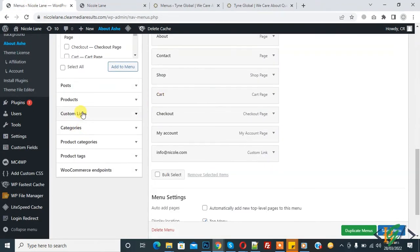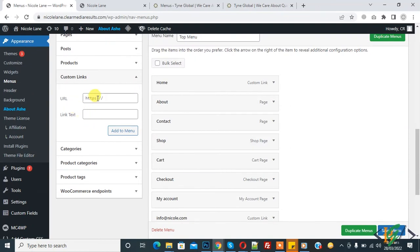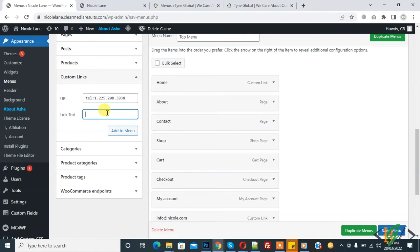Click on Custom Link. In the URL add your telephone number here. This is the link tel: and now add the number or text here that you want.